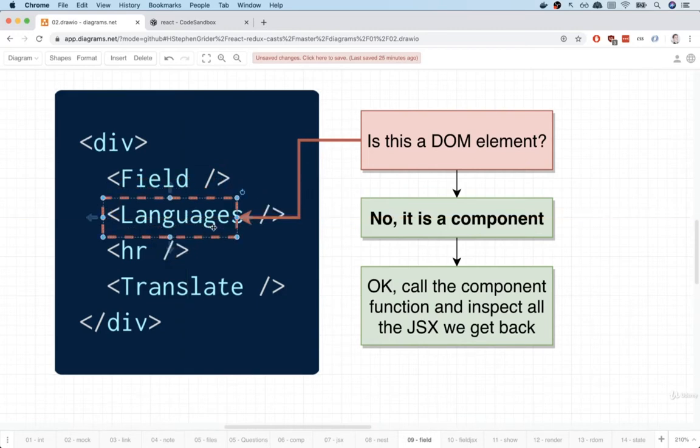And once again, it will say, is this a DOM element? Once again, no, it's not. So React is going to find the language component and call that function.